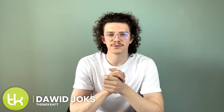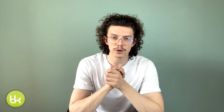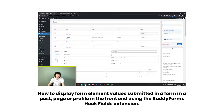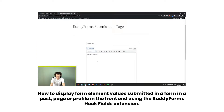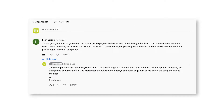Hello everybody and welcome to another ThemeCraft tutorial video. My name is David and today we'll be taking a look at how we can display any information in the front end submitted through a form in a post, page or profile using the BuddyForms hook fields extension. Also shout out to Leon Dixon who left a comment on one of our latest tutorials inspiring us to create this very tutorial video. So without further ado let's get right into it.